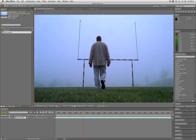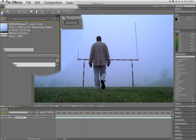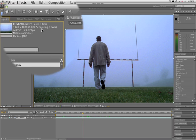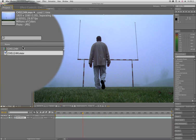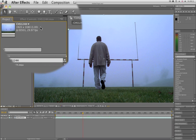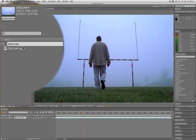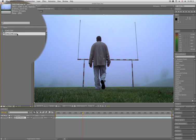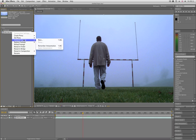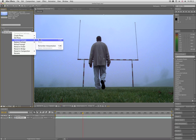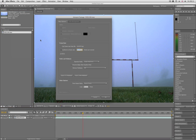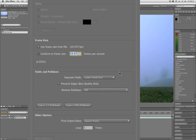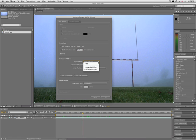To check your interlacing in an After Effects project, it's listed here when you select the footage. You will notice that you won't see it in the composition settings. You can also go into your footage settings here by going to Interpret Footage, Main, and the fields in pulldown settings are here. In this case you can see it's lower field first.